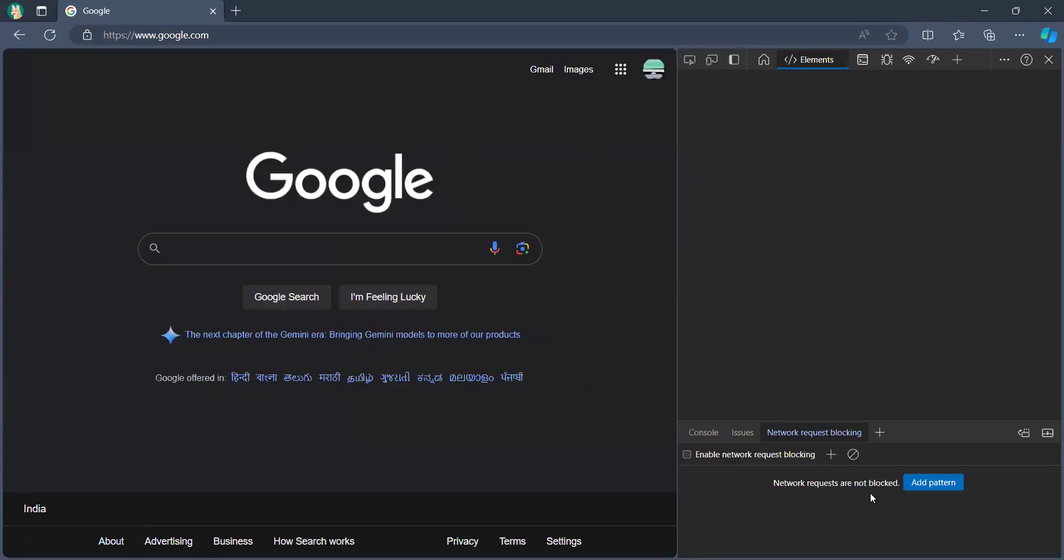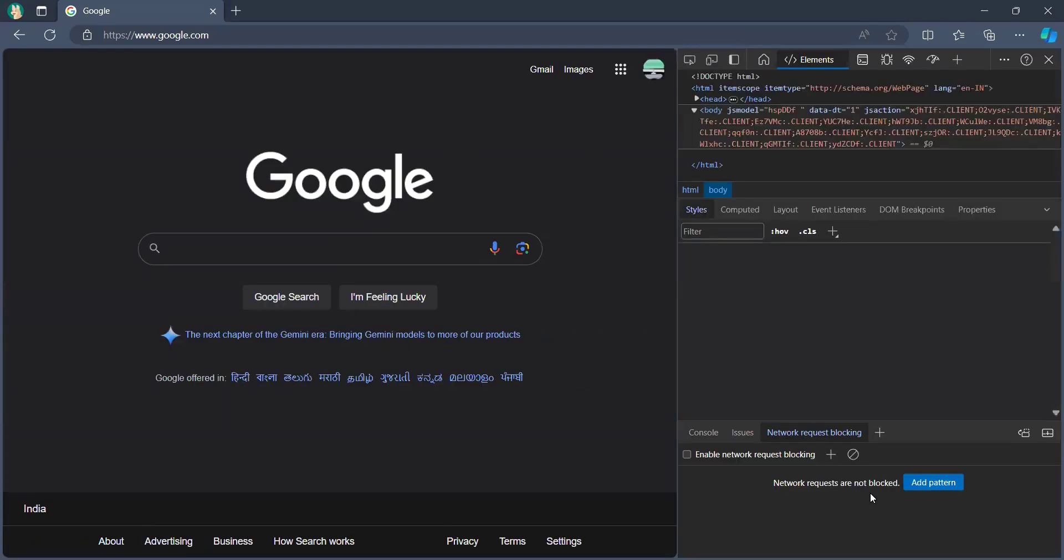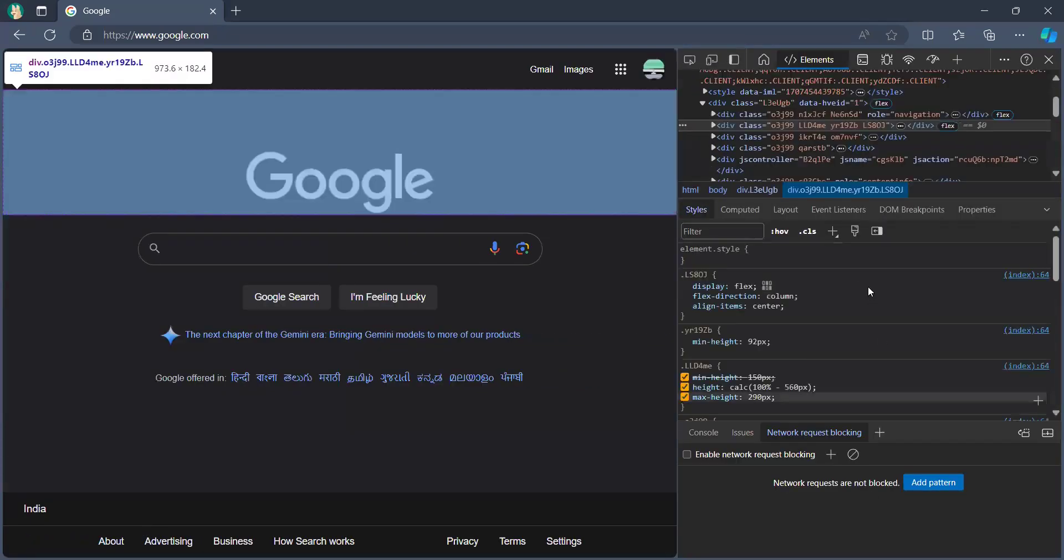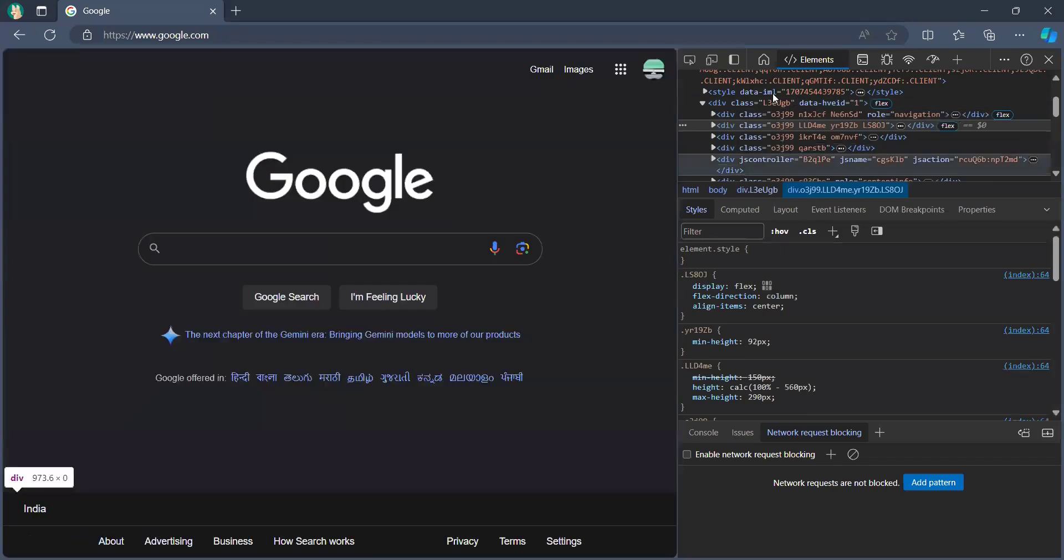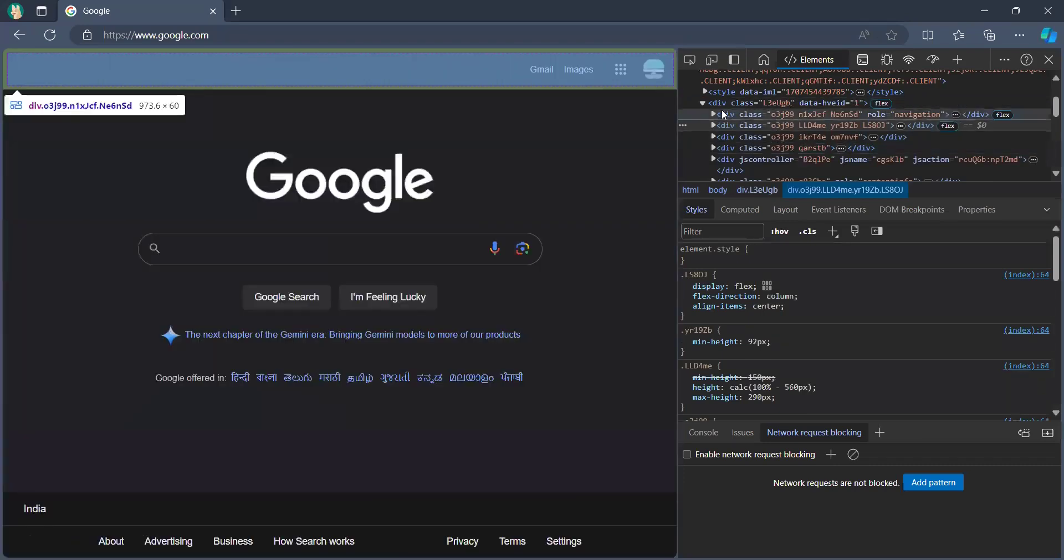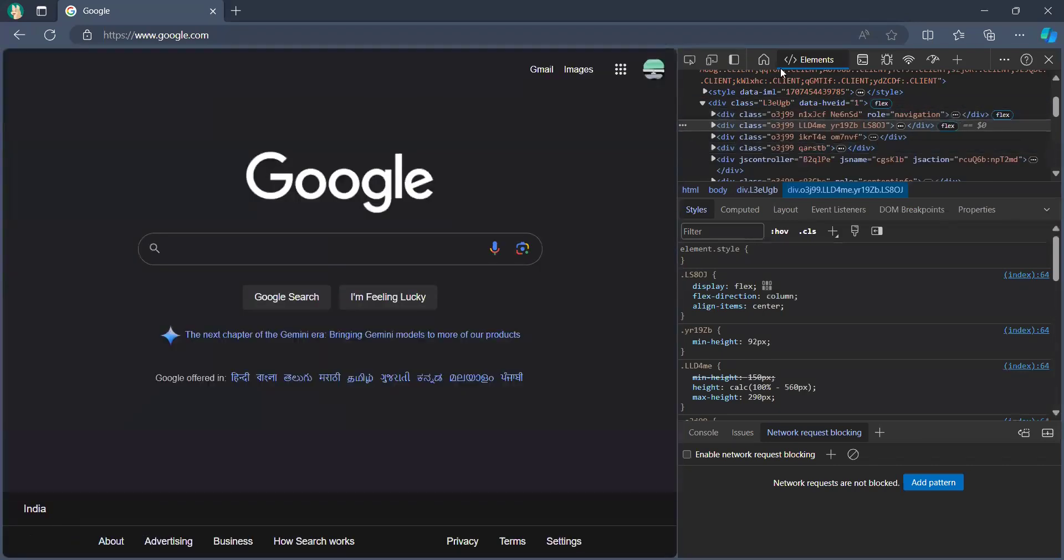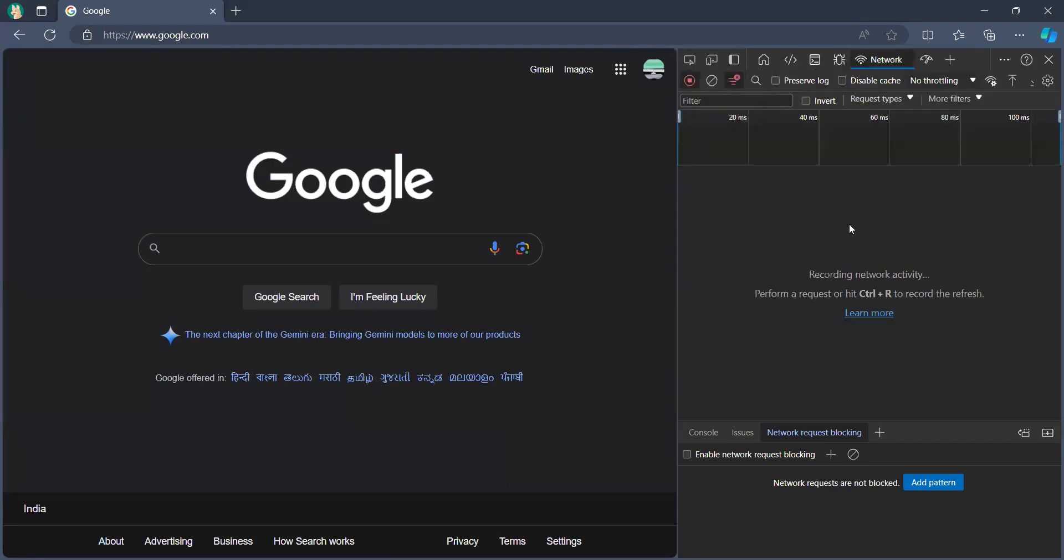Now it will show you all the elements - the HTML tags, div tags, etc. Just navigate to the right-hand side onto the Network tab. This will give you all the requests.